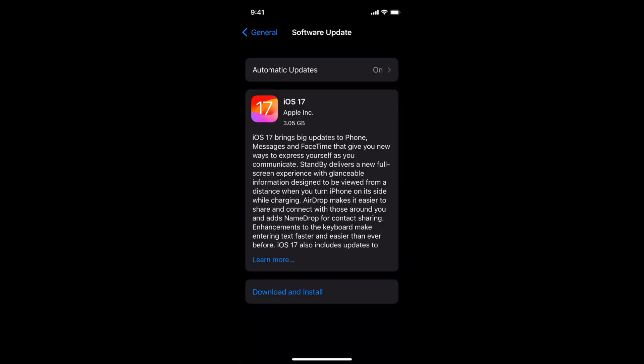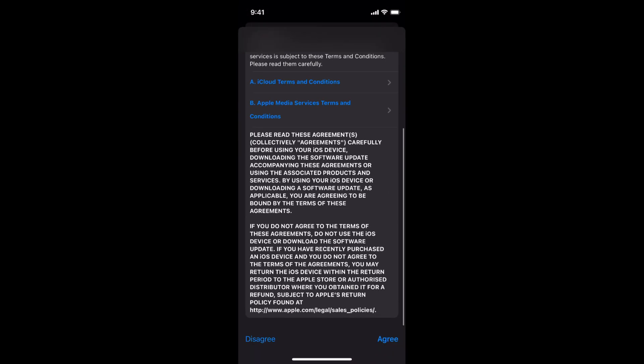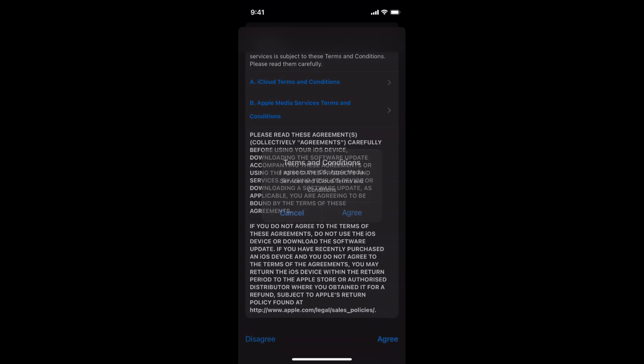Now you need to enter your passcode. Once you have entered, wait for a while. Here you can see the terms. Click on Agree, again click on Agree.